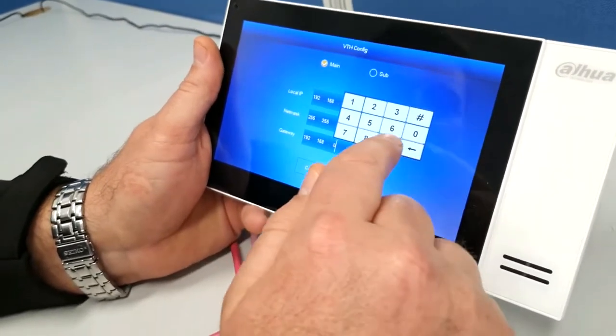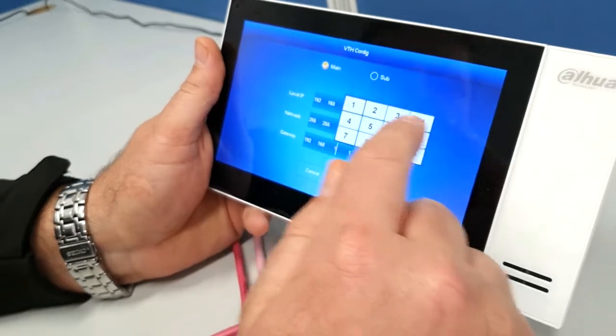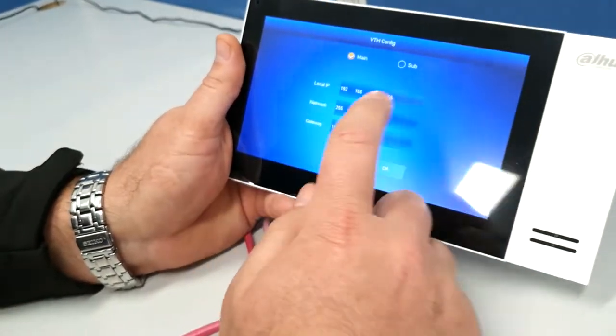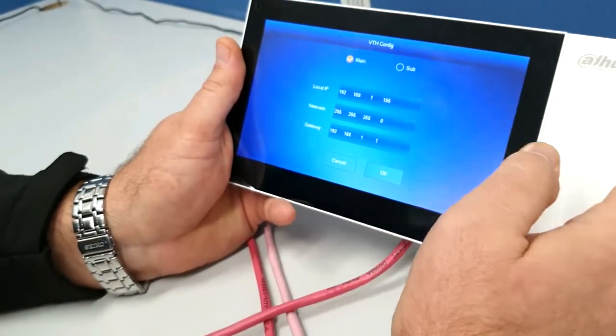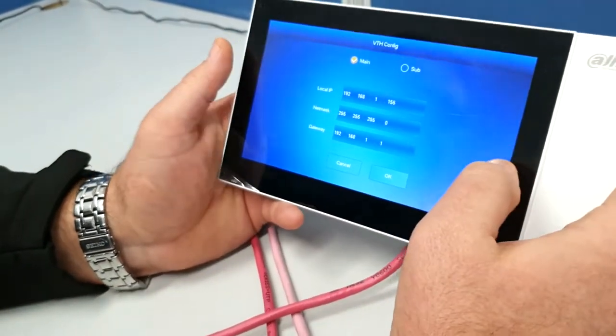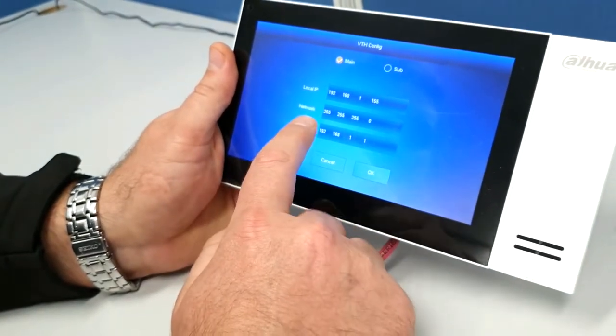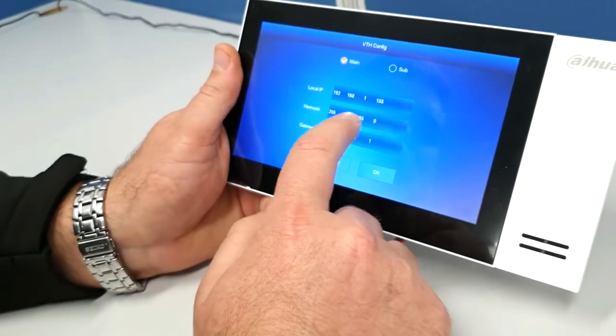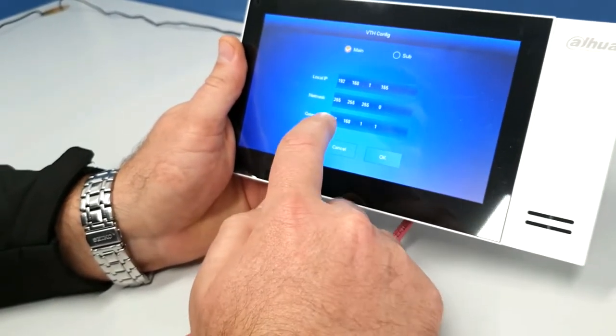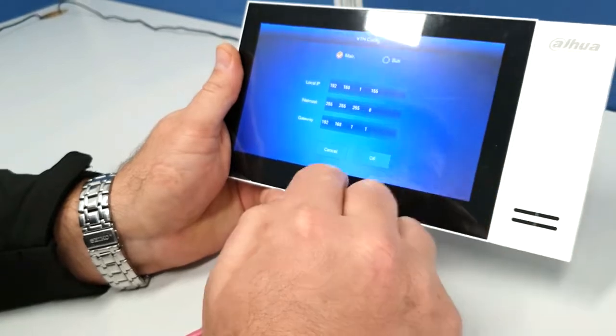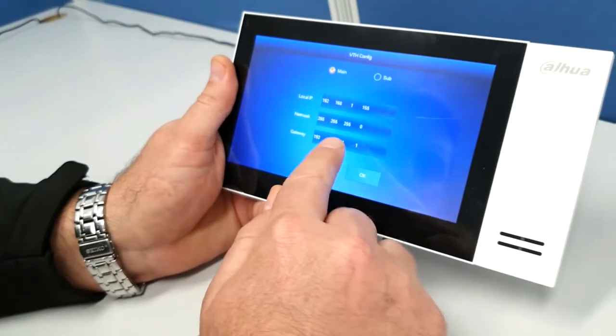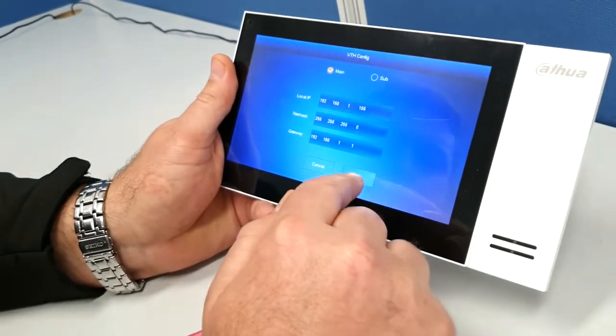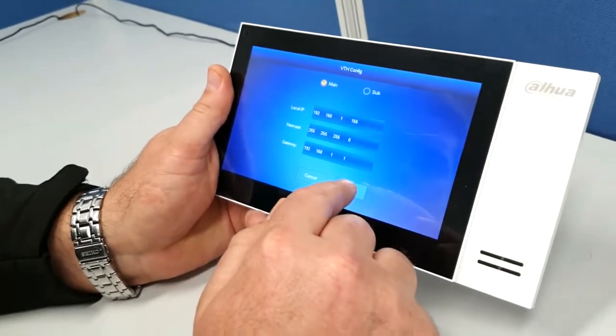So ours is just going to be the default range. So I've got 192.168.1.155, which is going to be in line with my other devices. 255.255.255.0, and 192.168.1.1 for my gateway. So I'm going to hit OK on that.